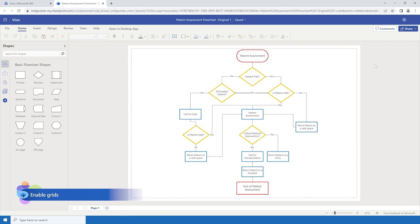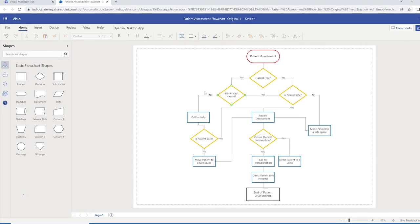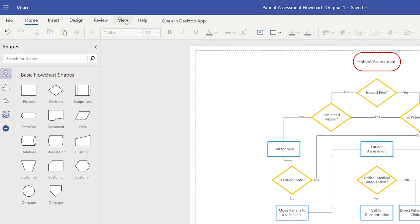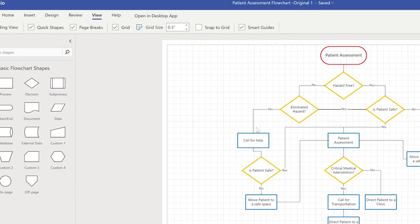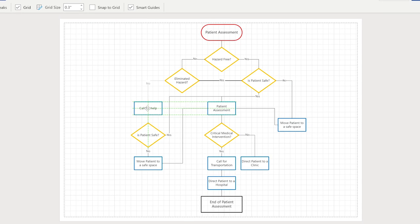Let's first enable Grids. Grids can help you align shapes more evenly. To do this, click View and then check Grid in the top menu. Now, select and drag shapes to align them.